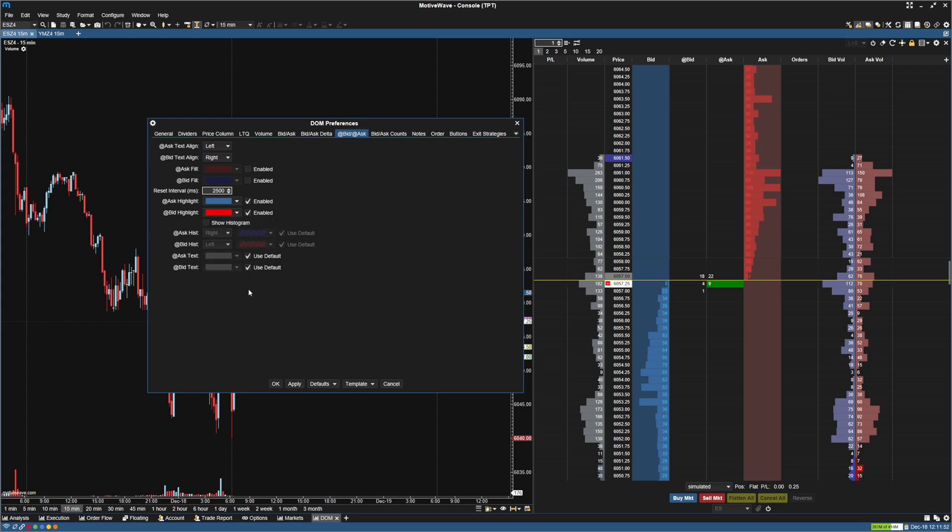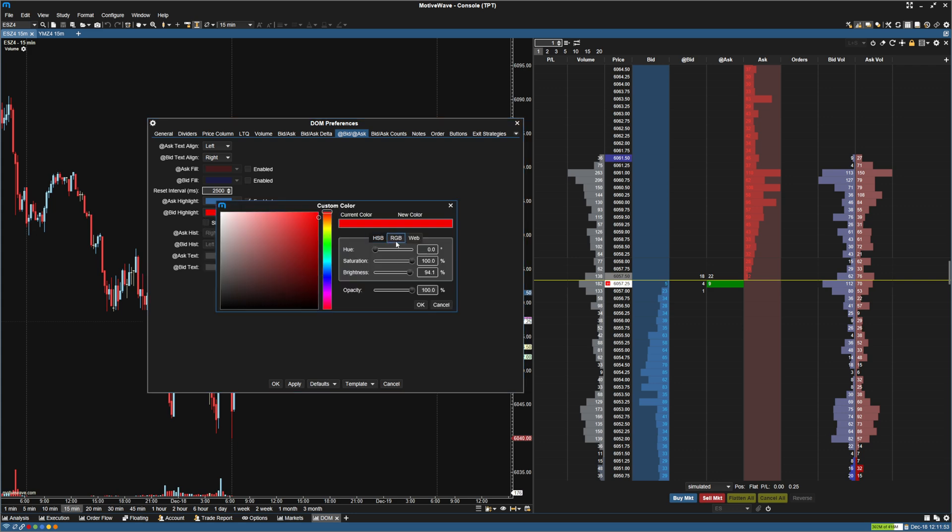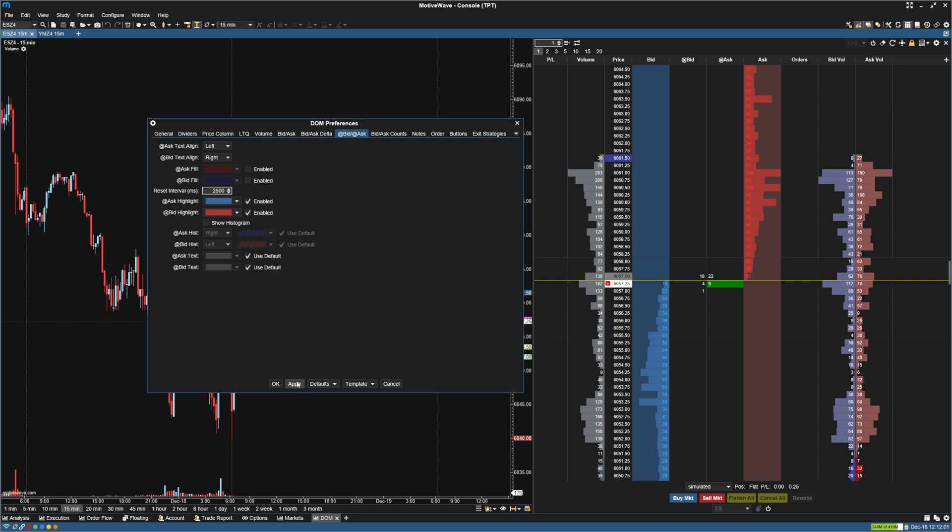And for the bid, I'm going to make it a little bit less poppy and make it 169, 57, 54 there. Hit OK. Hit Apply.